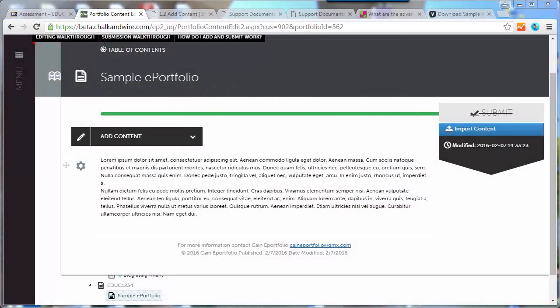In this video, we're going to look at how to add an audio file to a text block in the Portfolio system. The first thing you need to do is actually load the audio file to the file library. The easiest and quickest way to do that is a bit of a trick.